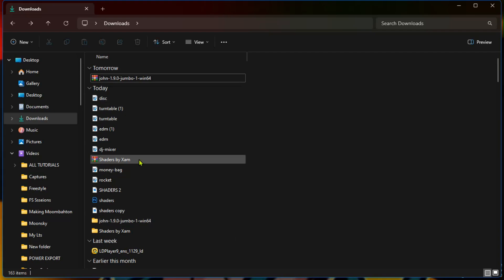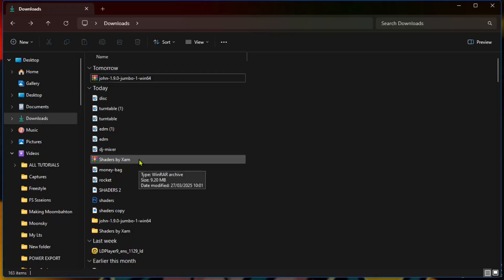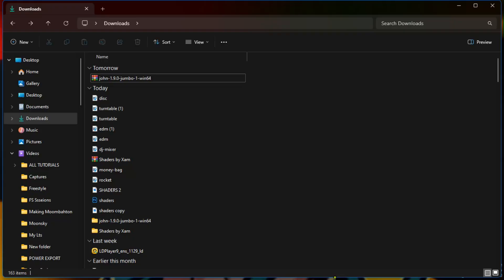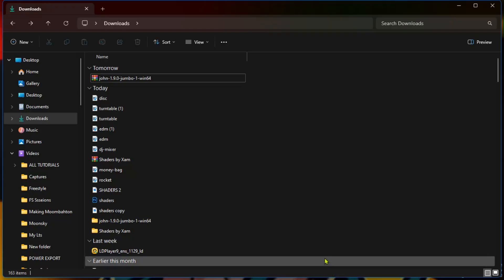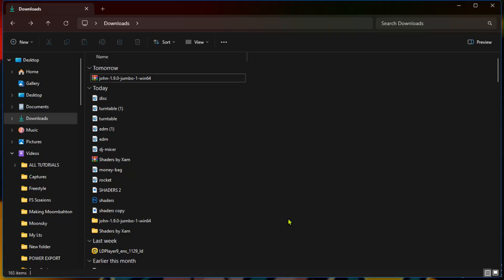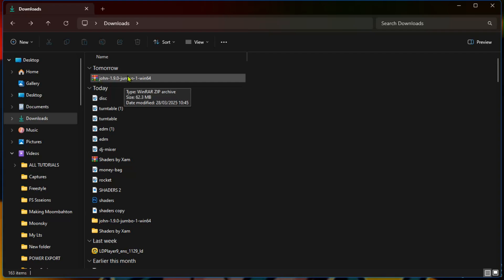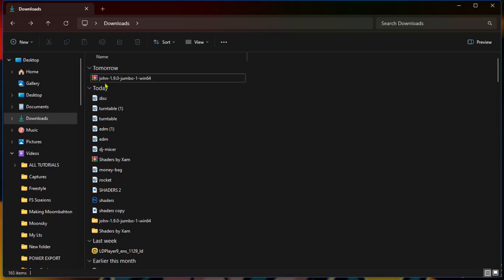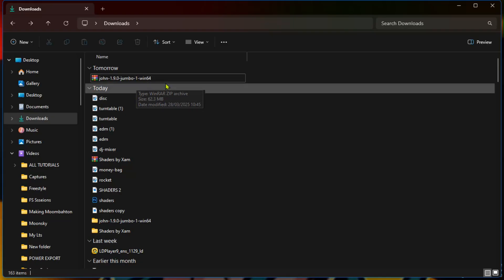The tool is called John the Ripper. It's by Openwall — you can download it from openwall.com, which I'll link in the description below. Unfortunately I don't have internet right now, but I'll show you the website. We are doing this on Windows and I already have it downloaded here in my downloads folder.